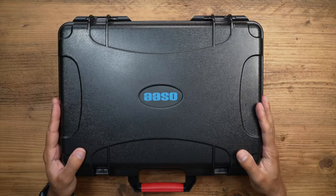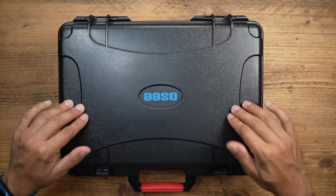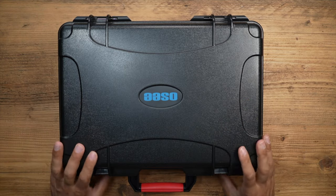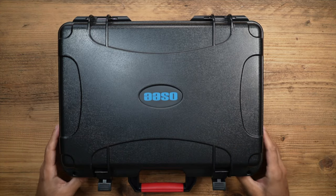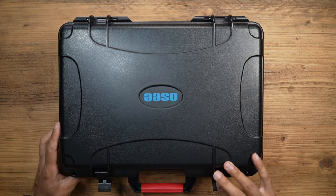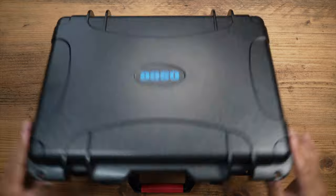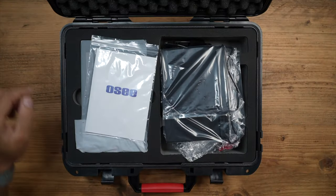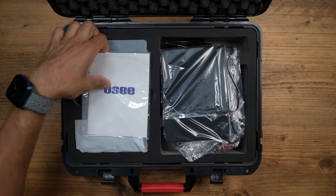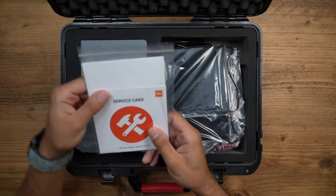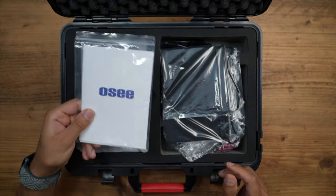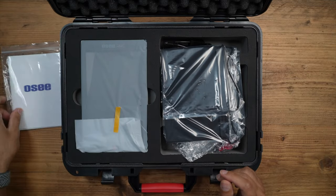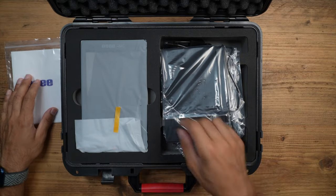In the box, it comes in this very hard plastic shell carry case. You open up the clips. So let's go through some of the items. You have yourself the user manual.